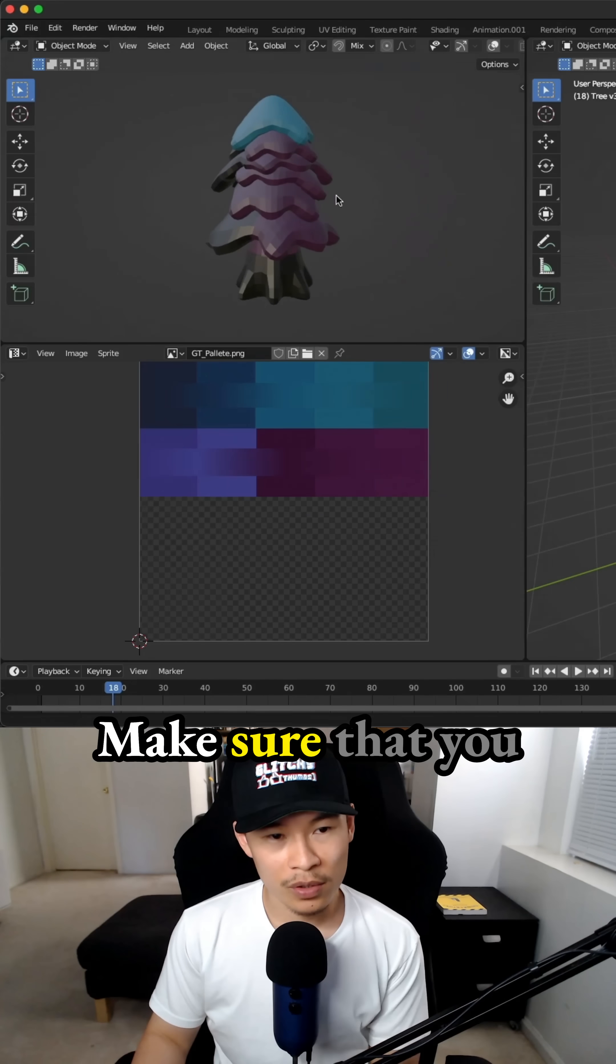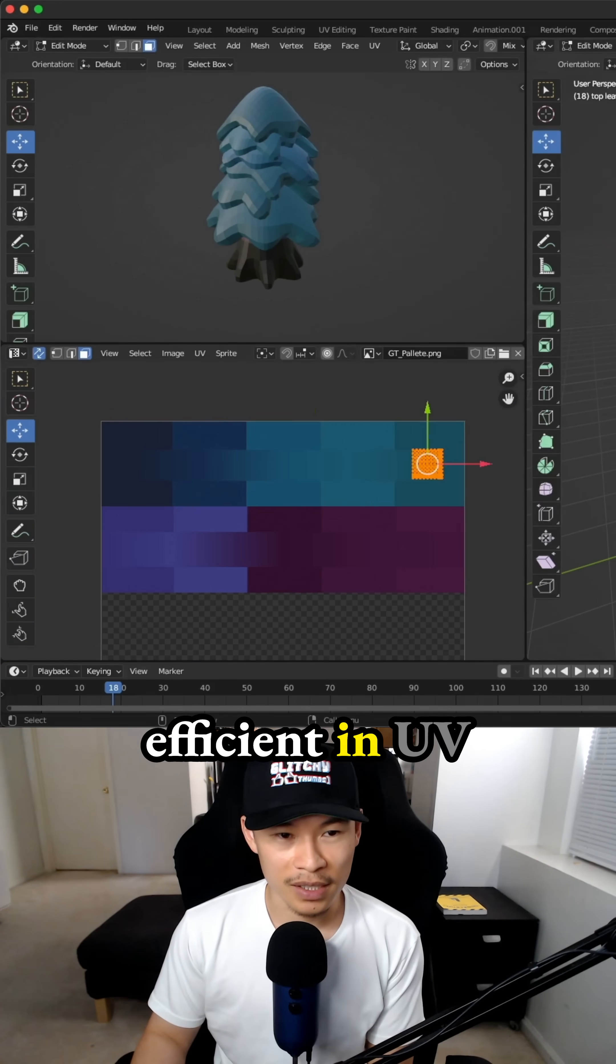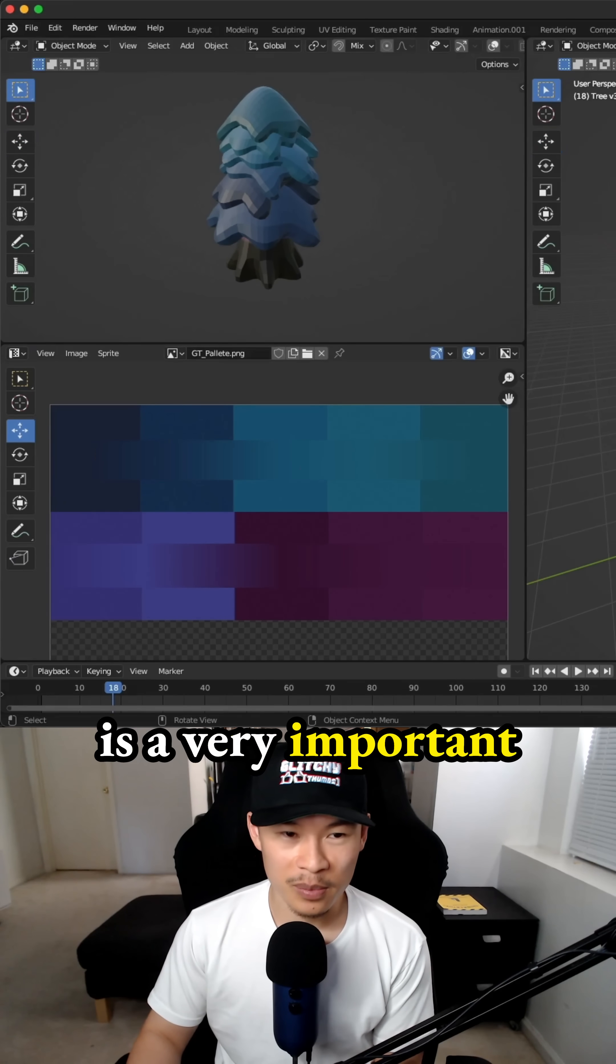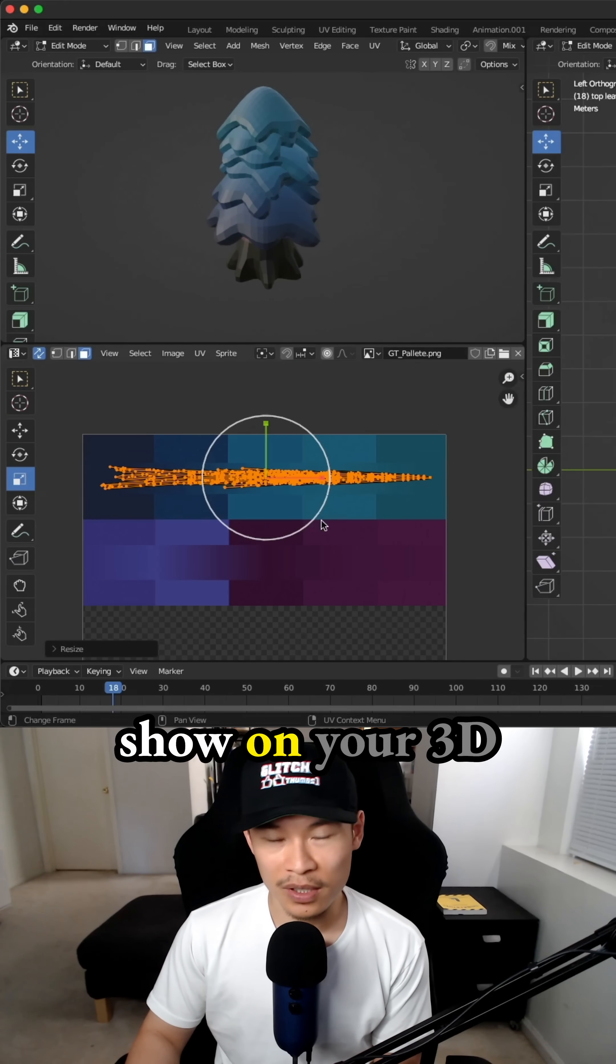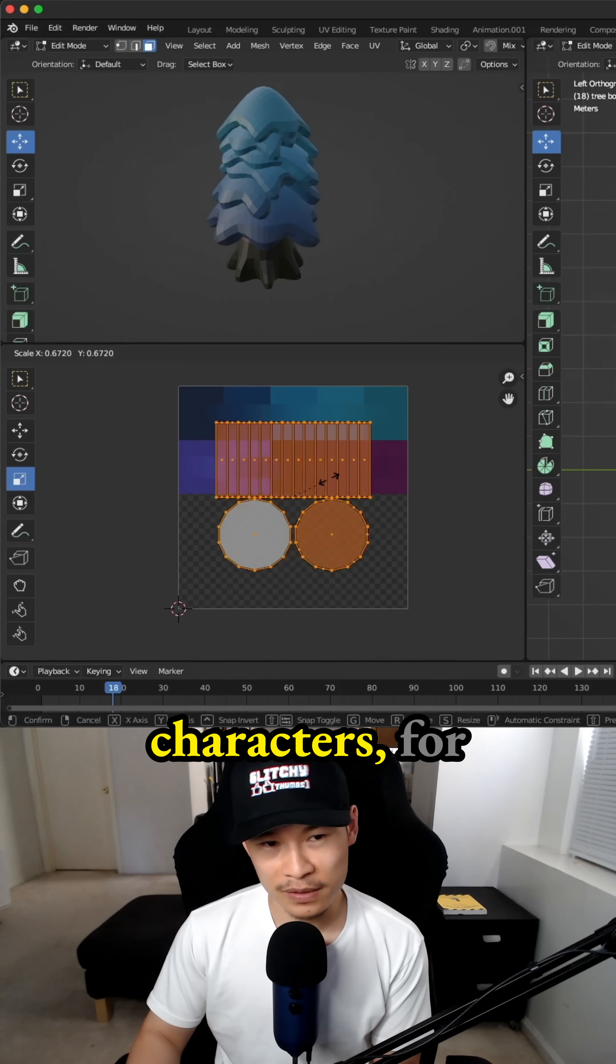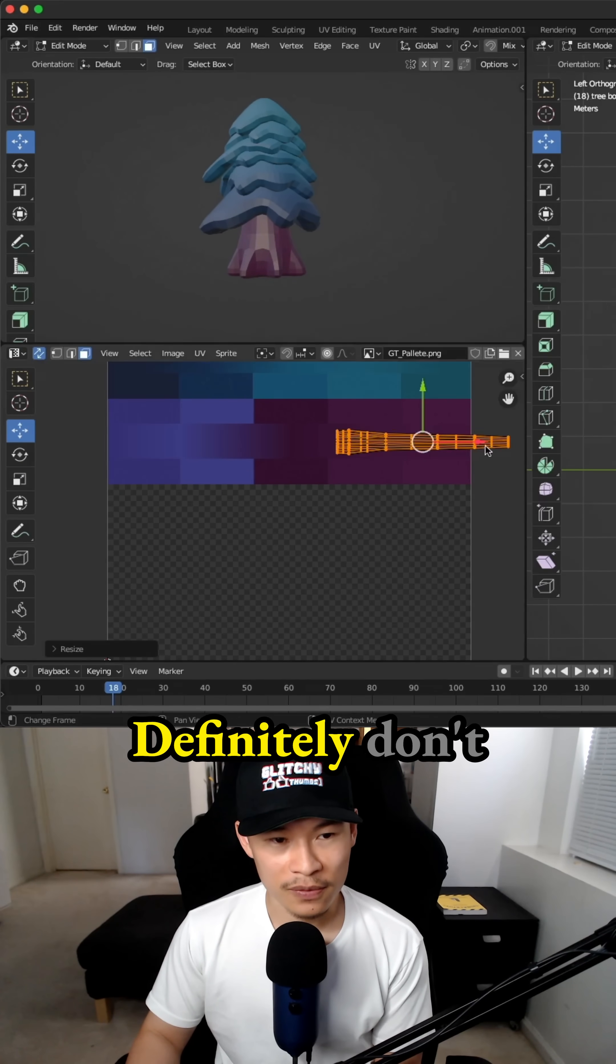Make sure that you are being super efficient in UV unwrap because this is a very important part on how textures show on your 3D models for your characters, for anything that you use.